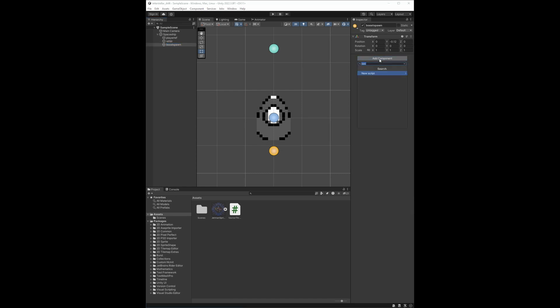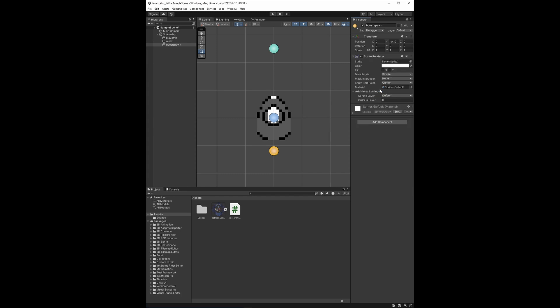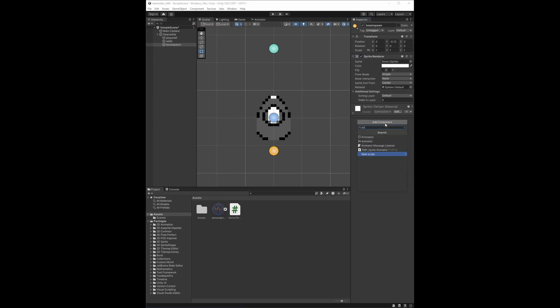However, if we want to add some animation and some sprites, we can do that by clicking on the boost spawn point reference and adding a sprite renderer and an animator.